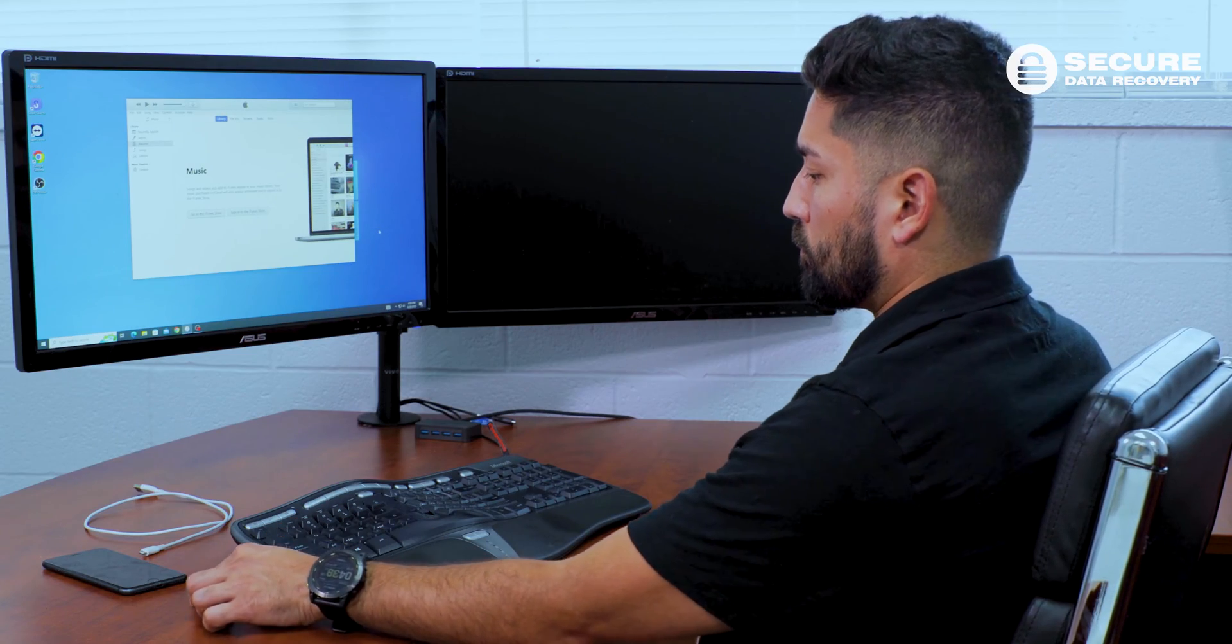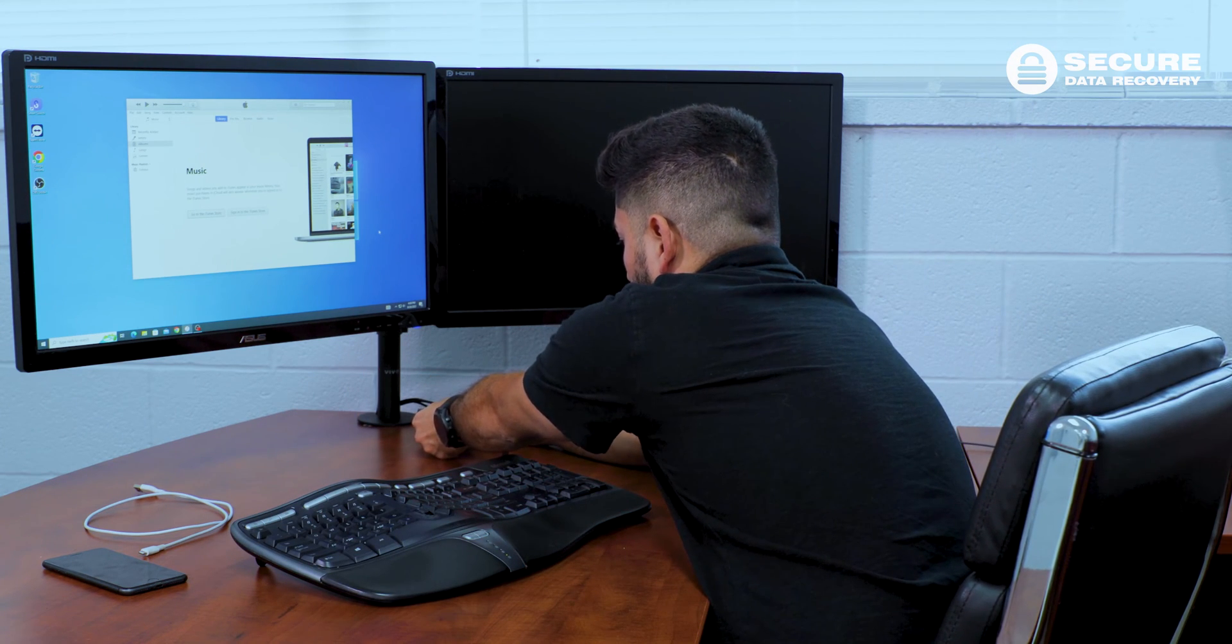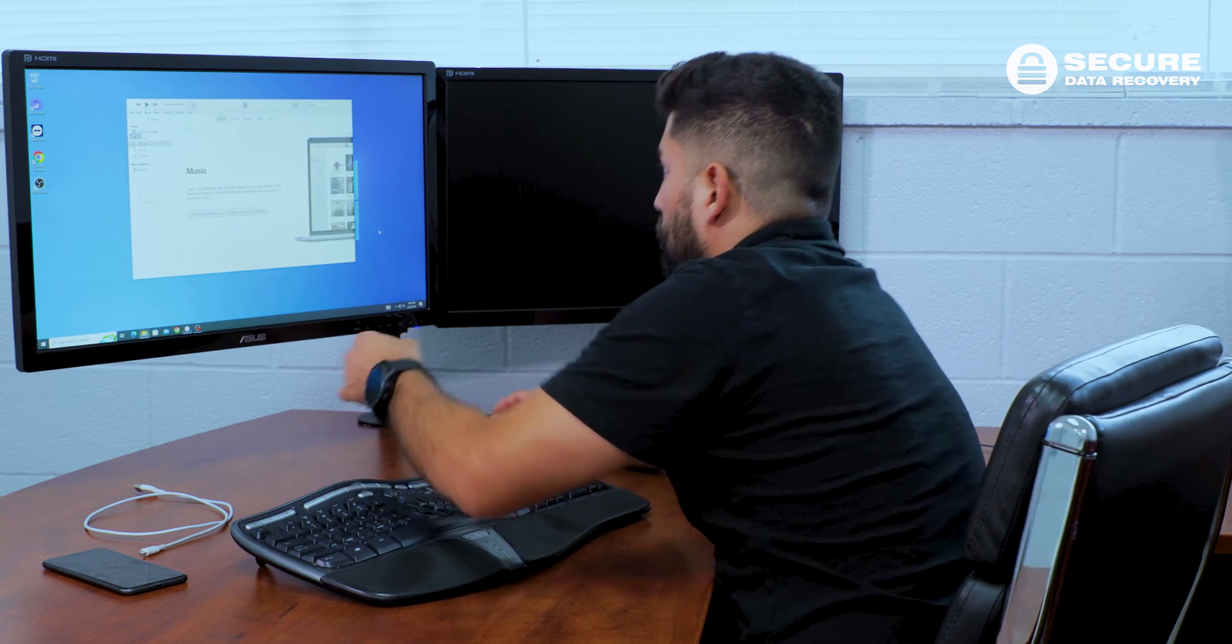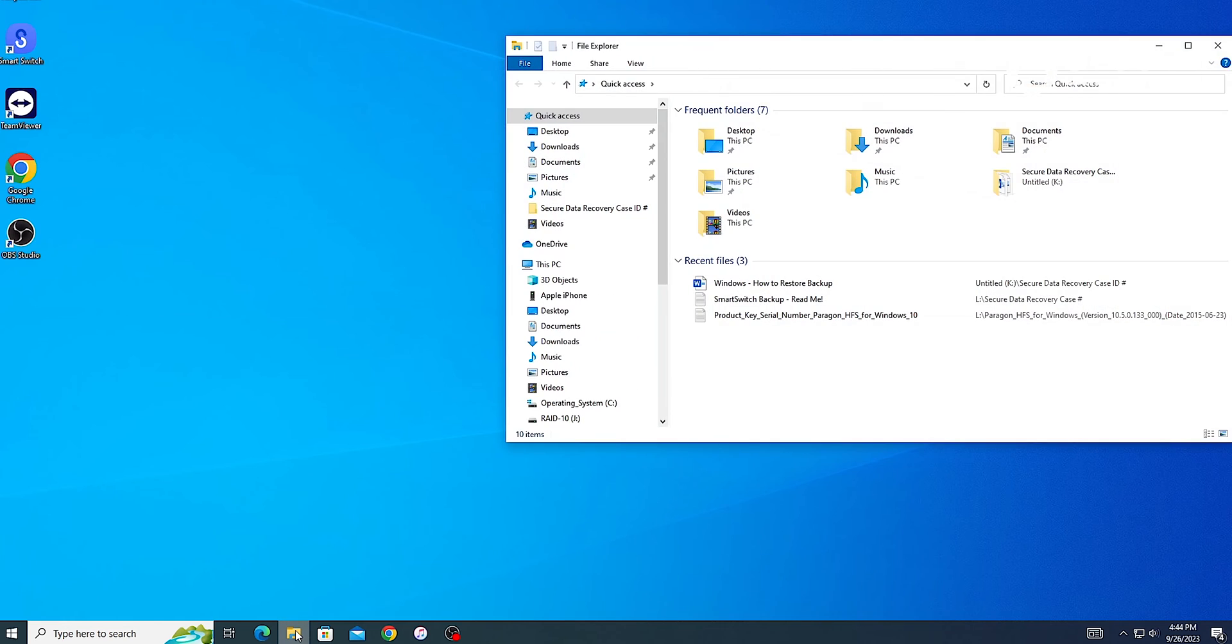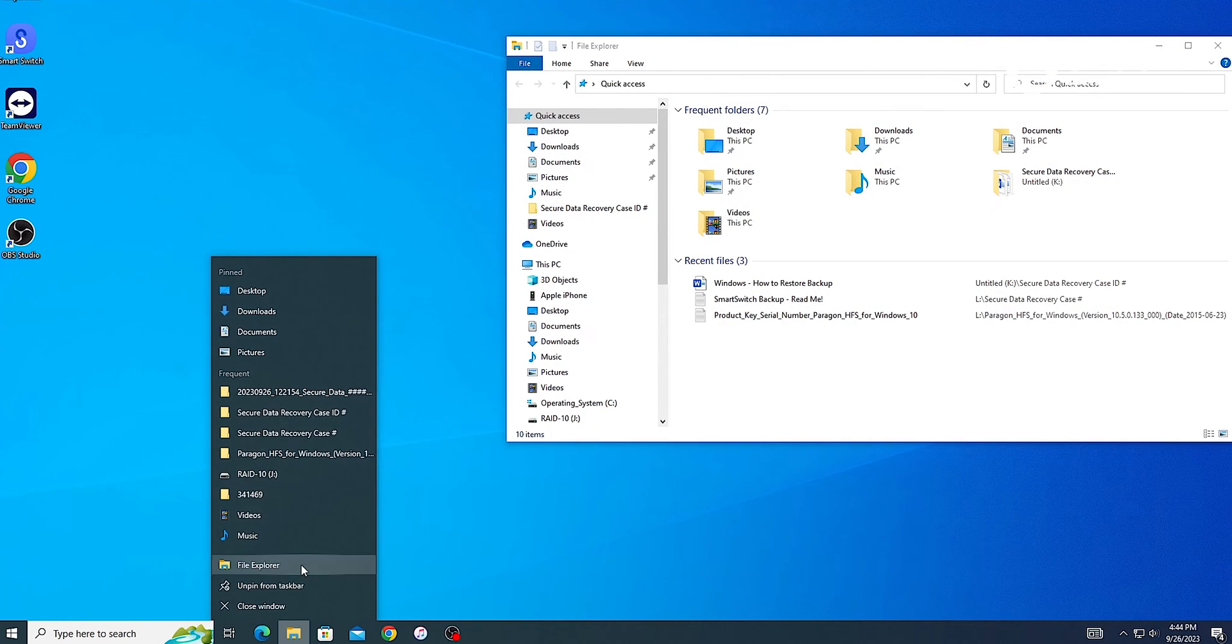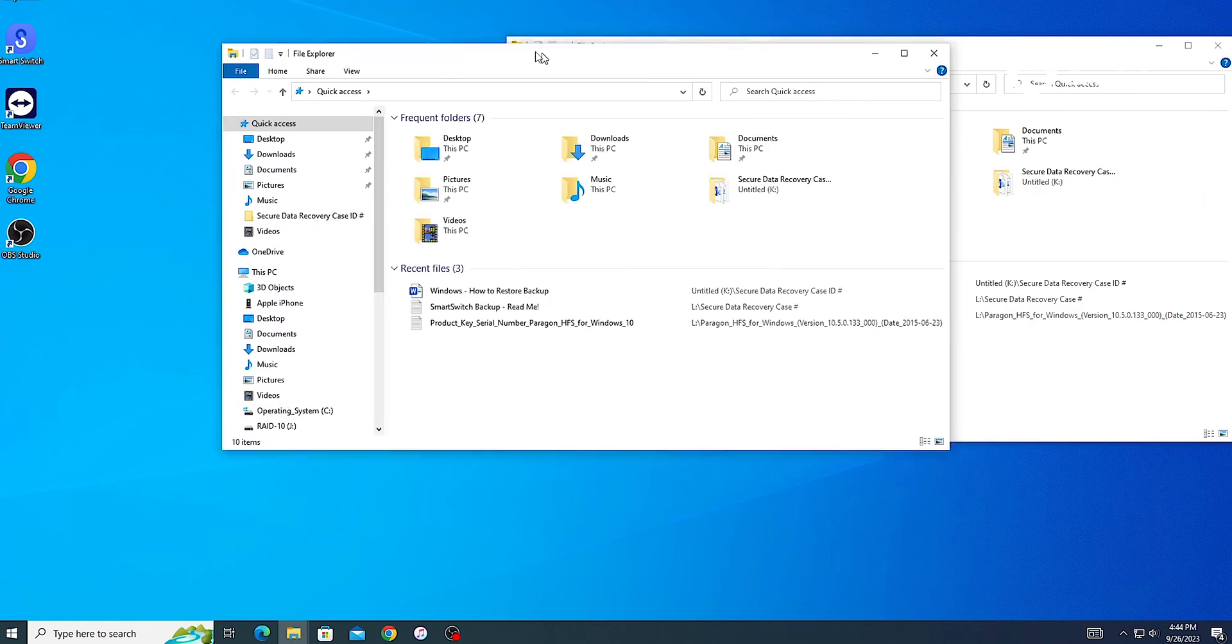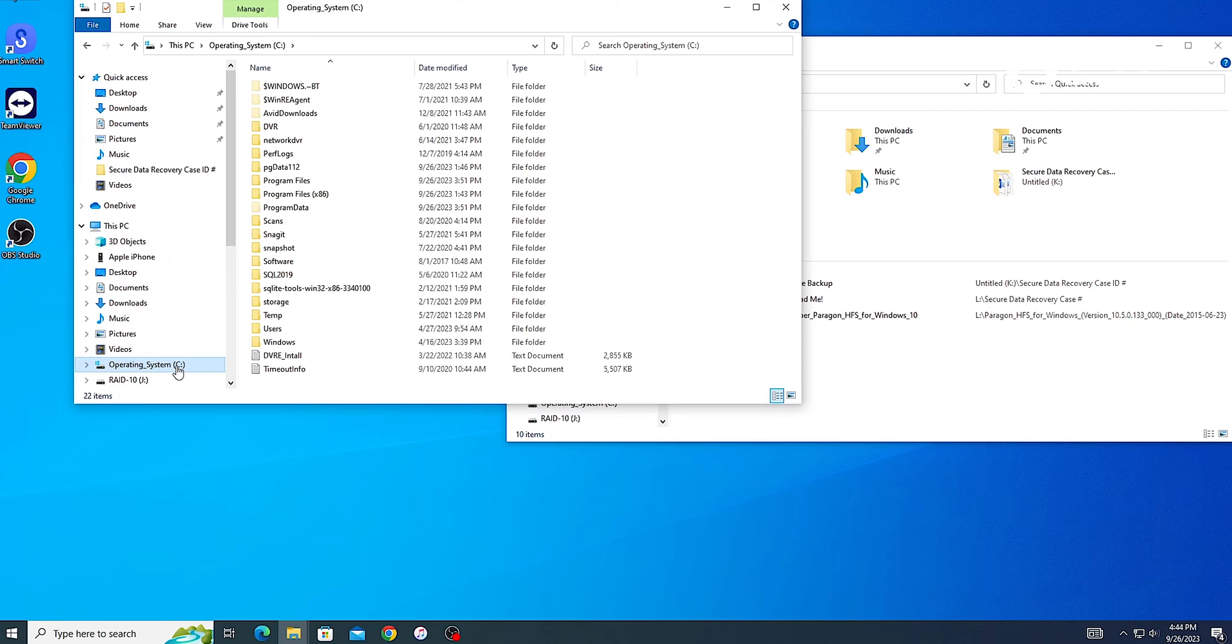We'll start with restoring an iPhone on Windows. First, if needed, connect your external drive with the provided backup to the computer.